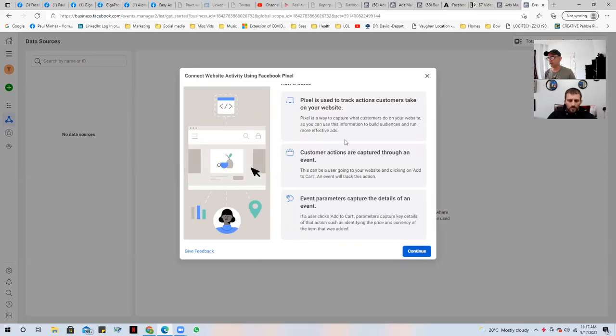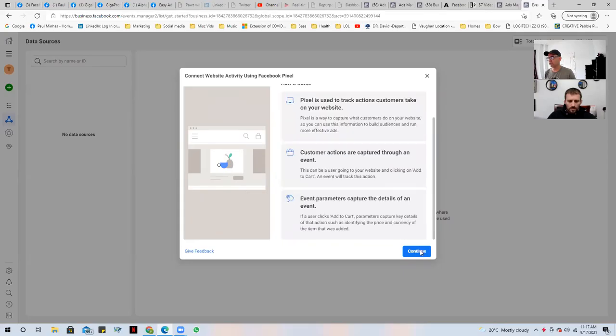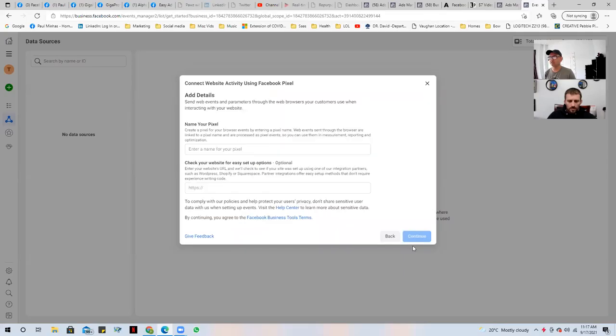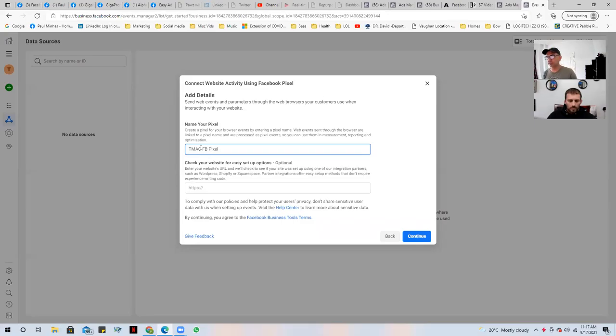This just gives you an example, gives you an idea of what the pixel is going to do on your website. Click continue. You name your pixel. So in this case, Total Martial Arts Center, we're going to call it TMAC. Obviously it's a Facebook pixel, but I'm just going to put FB pixel in there.